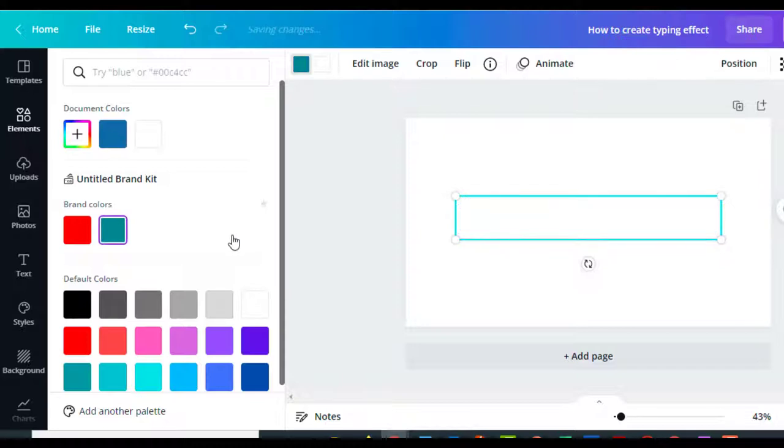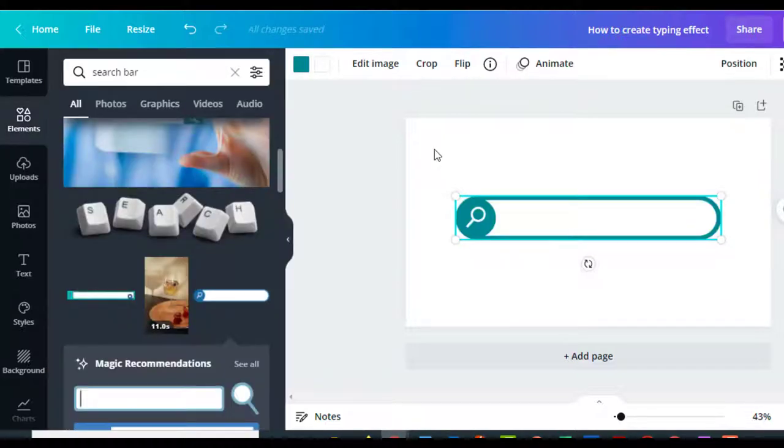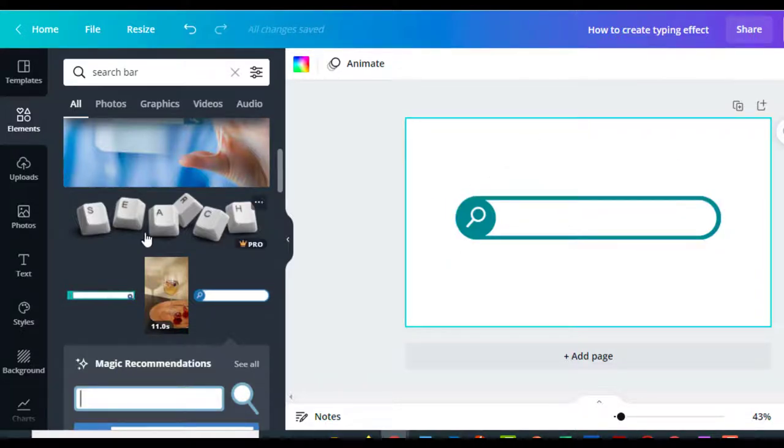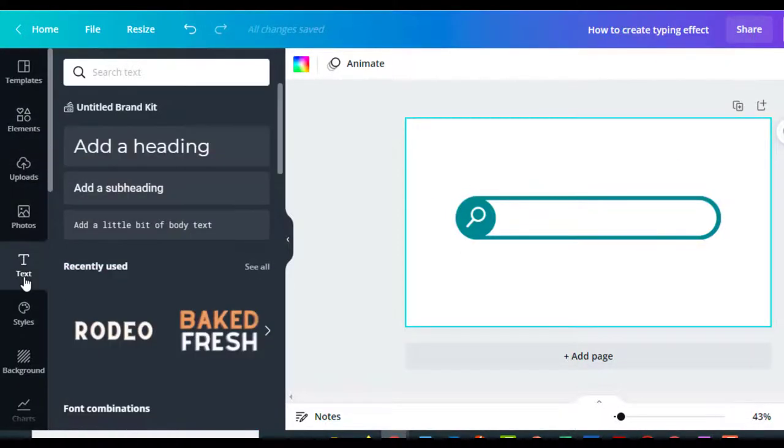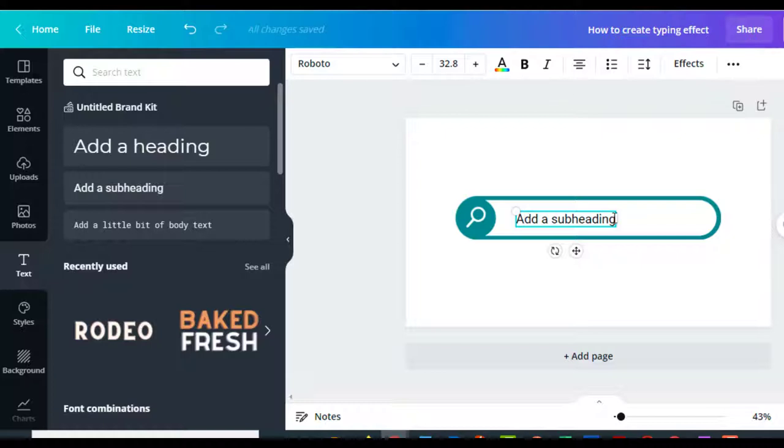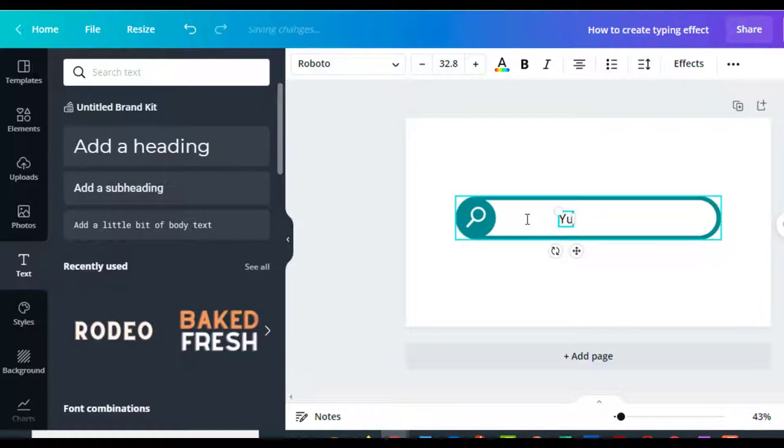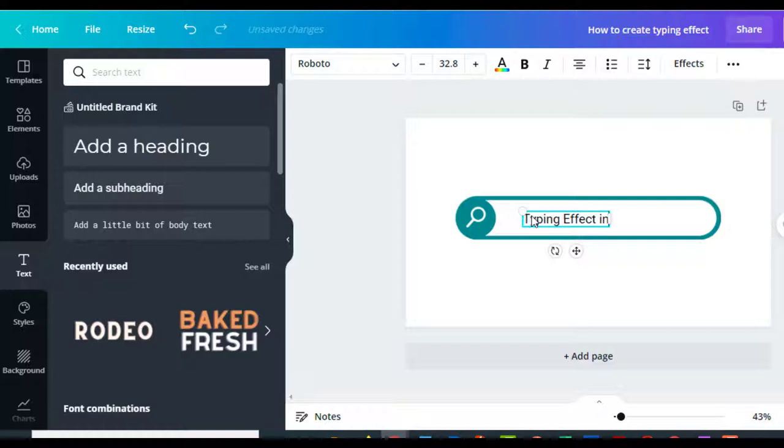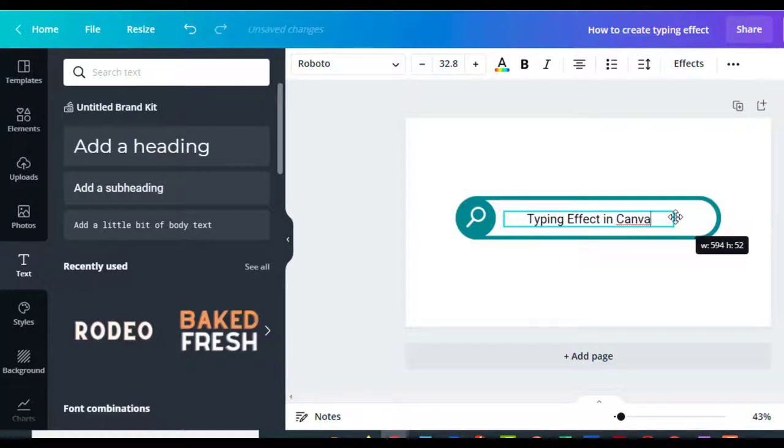As you can see, the blue is a little bit different than I'm using. After you do that and you size it the way you want it, you want to go into text and choose some text in there. Whatever you wanted to say—we're going to write 'typing effect in Canva.' And then I'm going to make that larger as well.